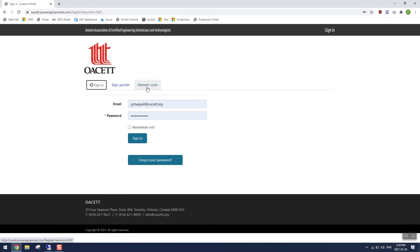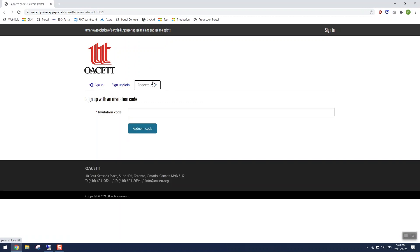You use redeem code this one time, the first time you sign into the portal. Every other time in the future, when you come back to use the portal again, you'll use sign in. Now for this first time, we're going to click on redeem code.